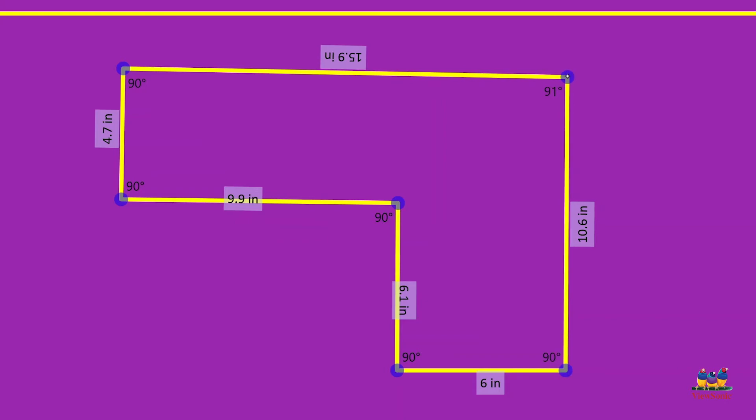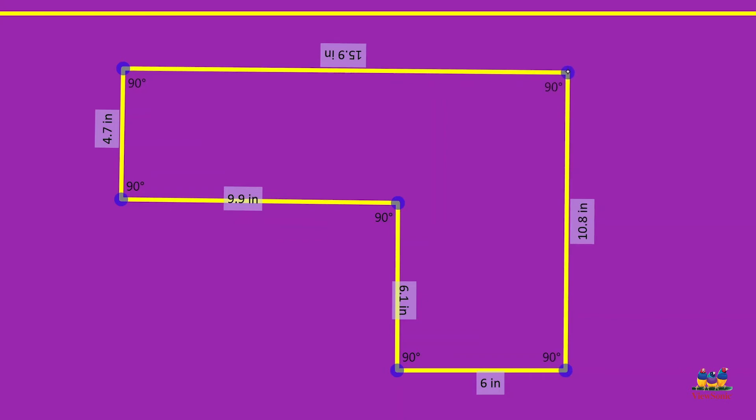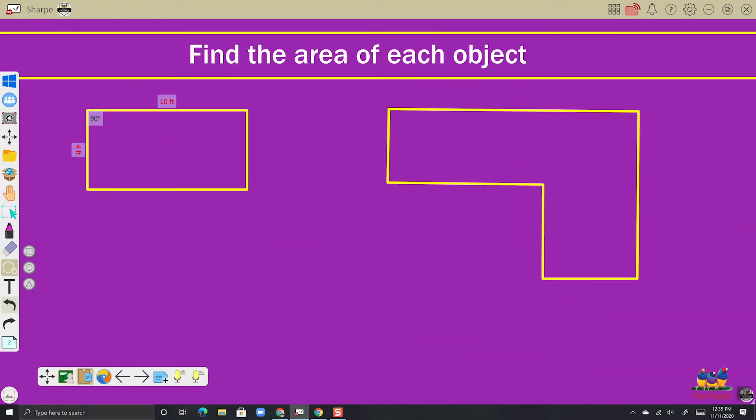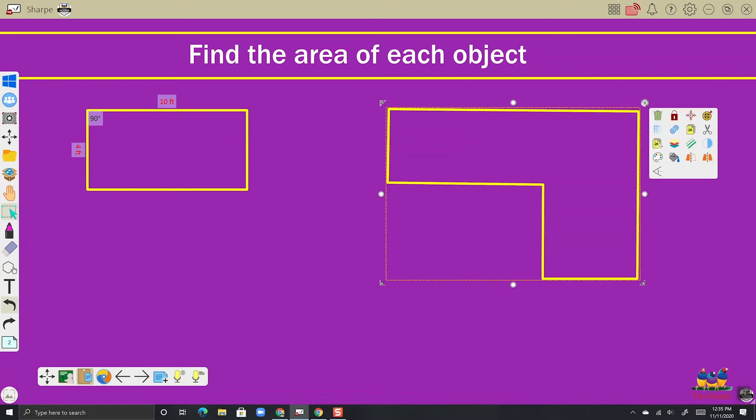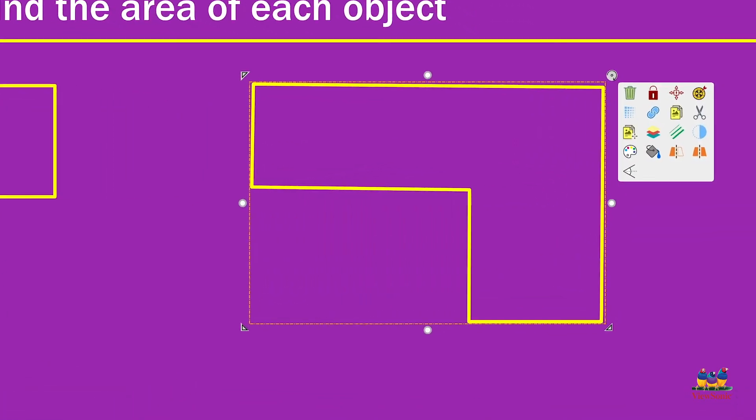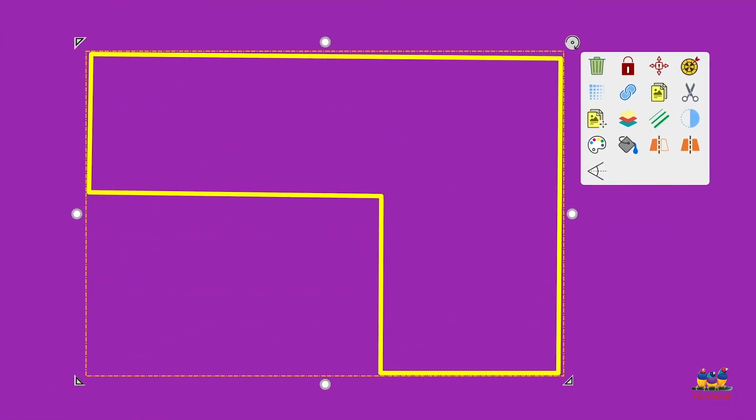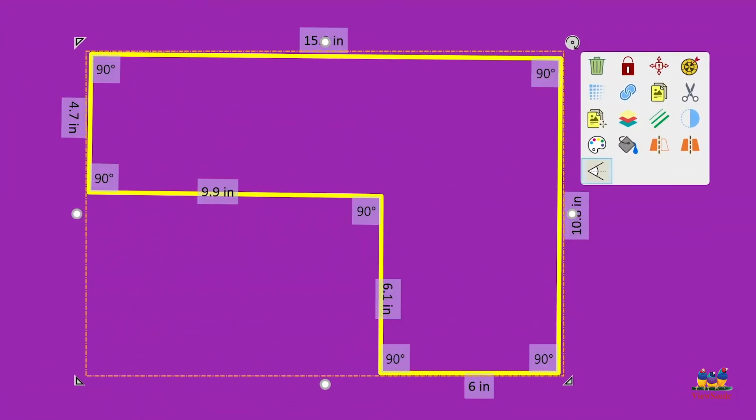So here I got everything the way that I want it. And so again, to place it on the canvas, I'm just going to touch anywhere on the canvas and those blue dots will disappear and now my shape is placed. So let's go turn on the sides and angles again by choosing my select tool, clicking on the object and then choosing the angle icon on the very bottom row.